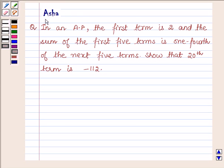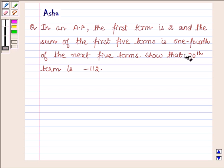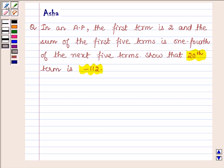Hello and welcome to the session. I am Asha and I am going to help you with the following question: In an AP, the first term is 2 and the sum of first 5 terms is one-fourth the sum of the next 5 terms. Show that the 20th term is minus 112.